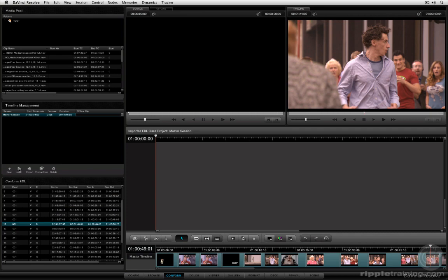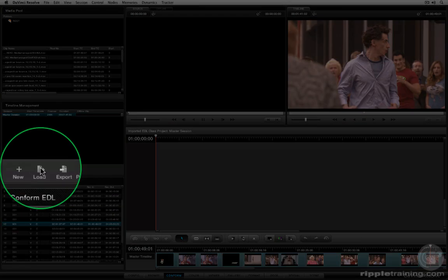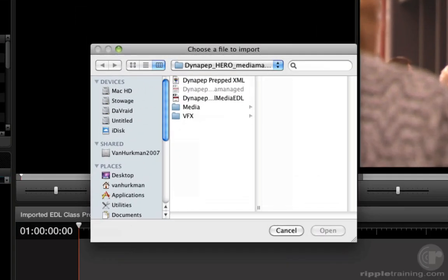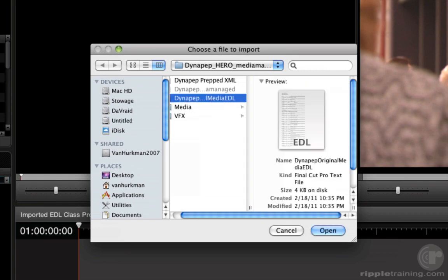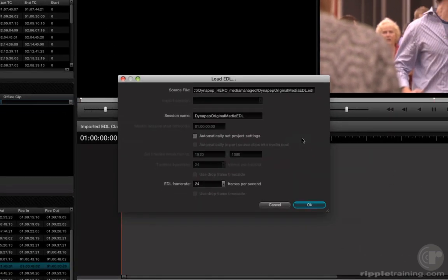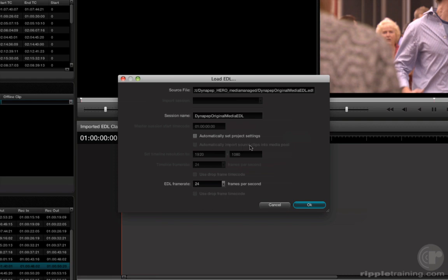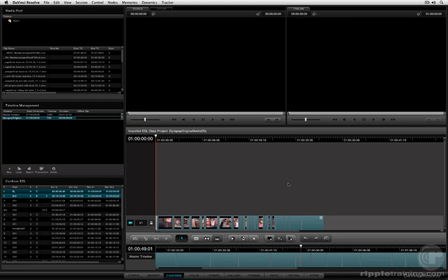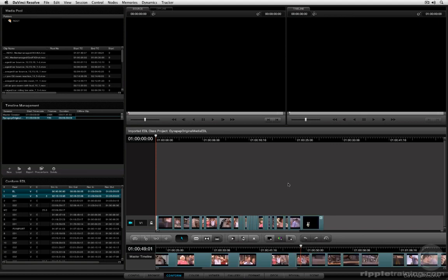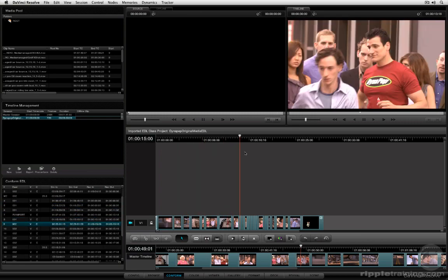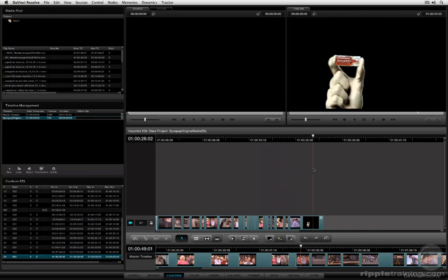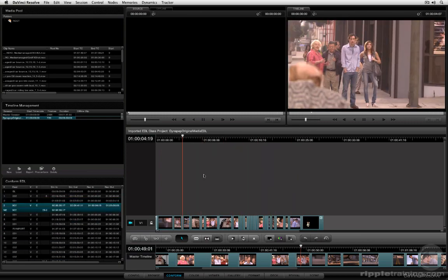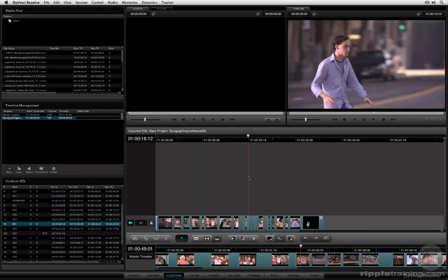Very simple. Now what I want to do is click the Load button. And when I click the Load button, it's going to ask me to choose a file to import. In this case, I want to choose the EDL. I click Open. I have a slightly different group of settings available to me than I did before. In particular, notice the Automatically Import Source Clips is not an option here. I click OK. And here the whole project has been reconformed to match the media in the media pool. And at this point, I'm all set and ready to work.